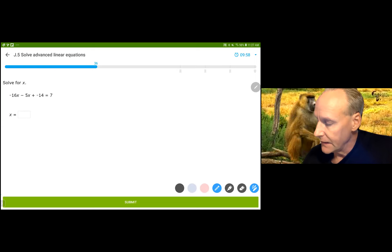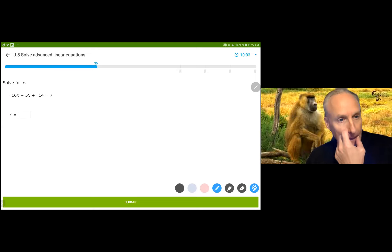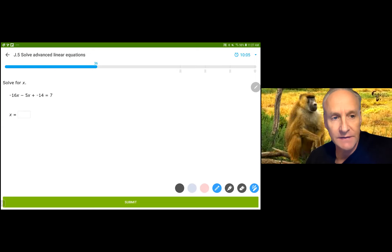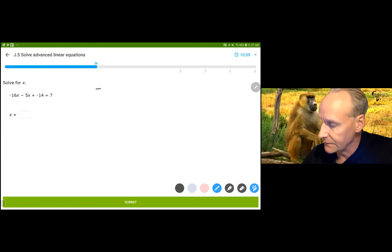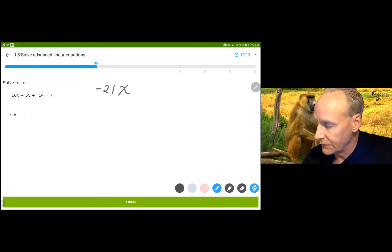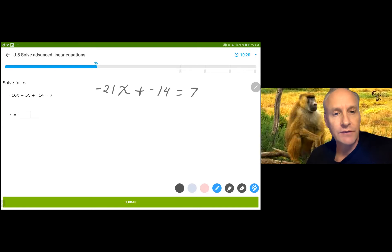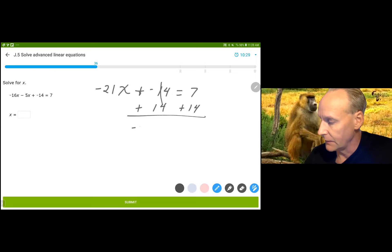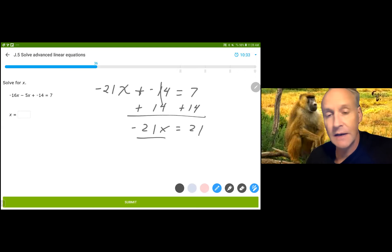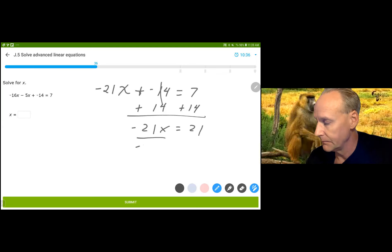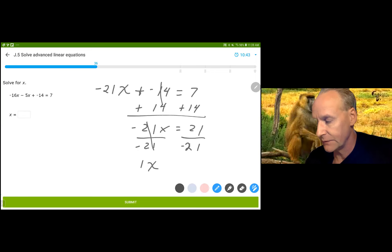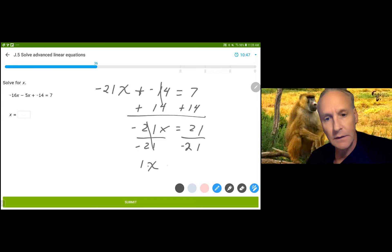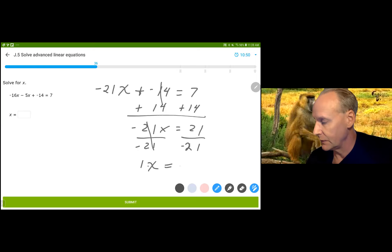Now I've got negative 16 minus 5x. Subtracting is the same as adding negative 5x, and that is negative 21x plus negative 14 is equal to 7. I'm now going to do the opposite of adding negative 14, which is to add positive 14. And I get negative 21x is equal to 21. I'm going to divide by negative 21, and that gives me 1x — or just simply x. 21 divided by negative 21 is negative 1, so x equals negative 1.